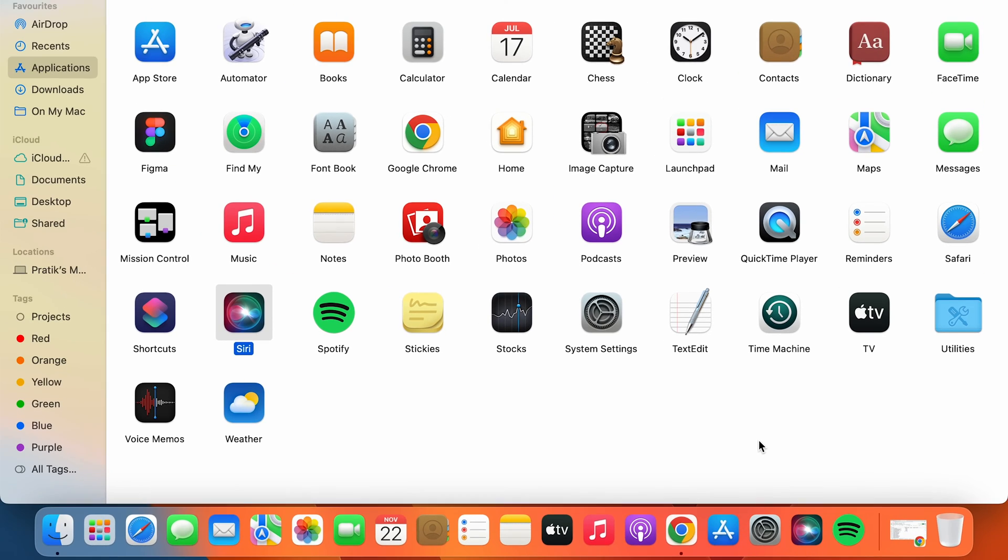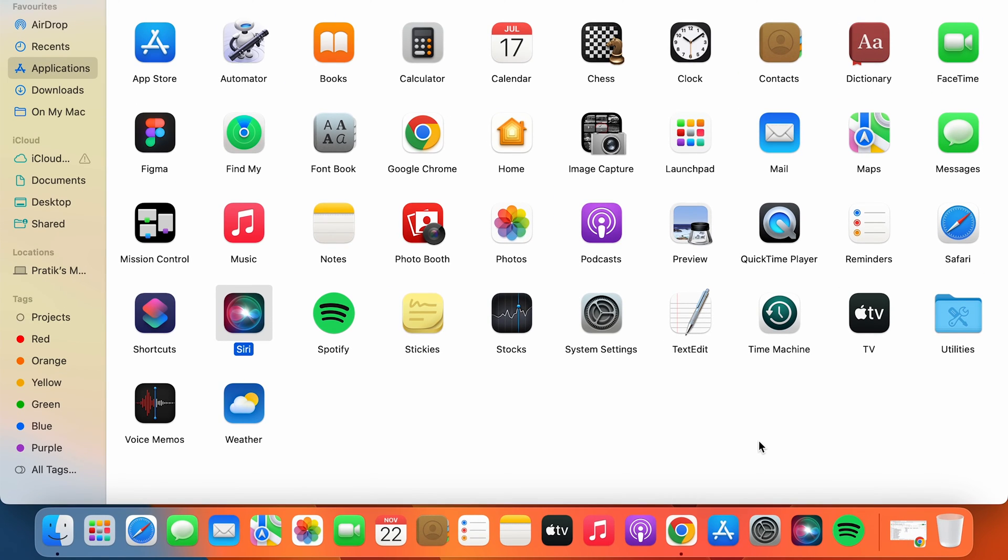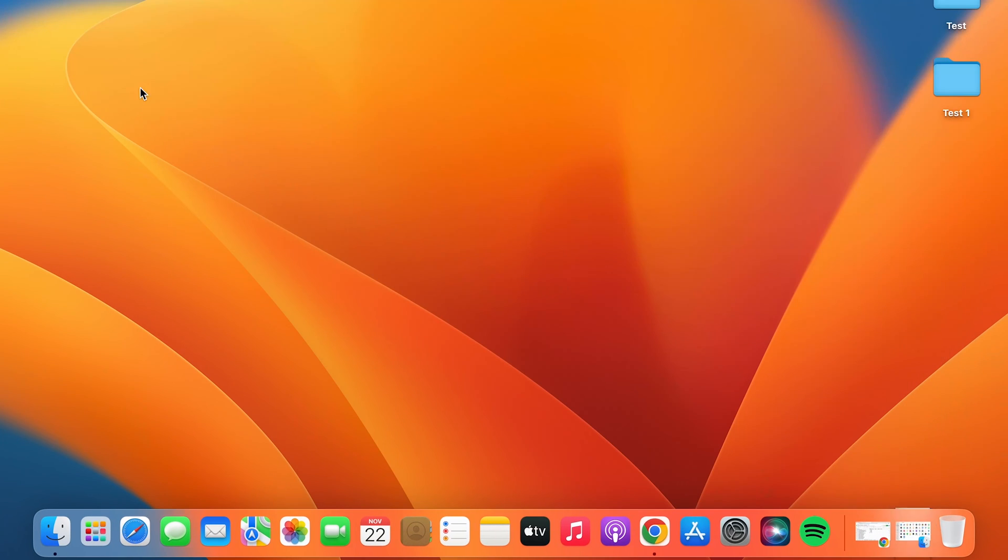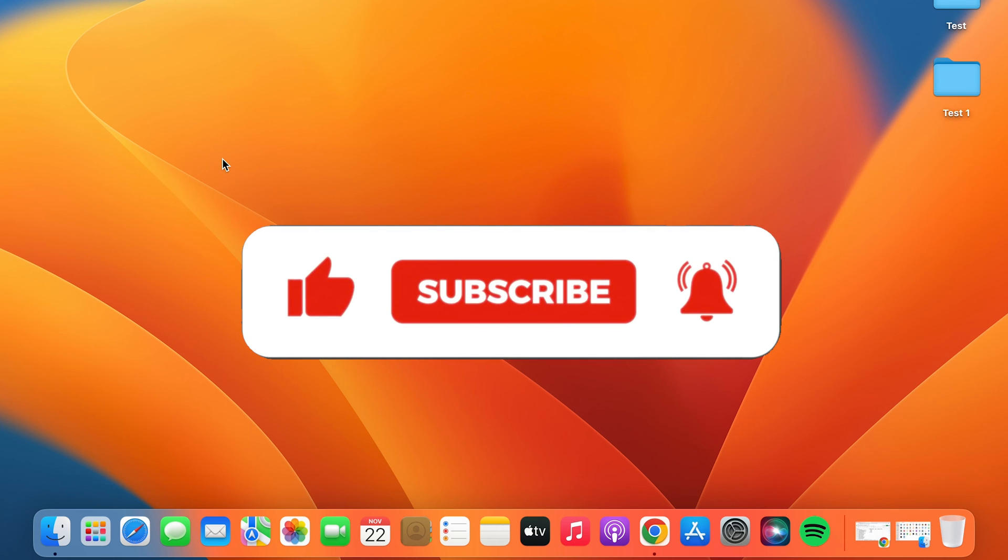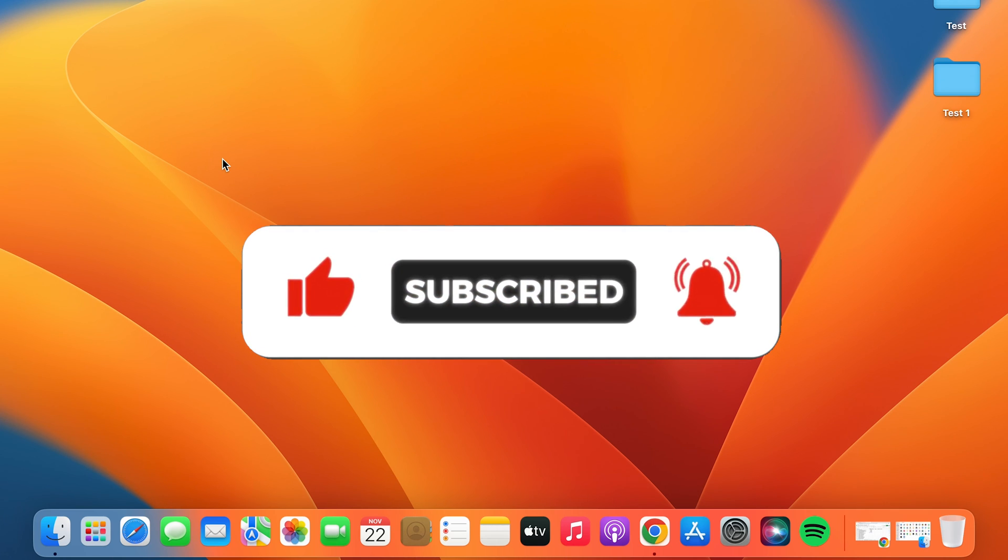I hope this video was helpful and informative. If it was, you can simply give a thumbs up to this video and don't forget to subscribe to my channel for more upcoming videos. I'll see you all in the next one. Thank you.